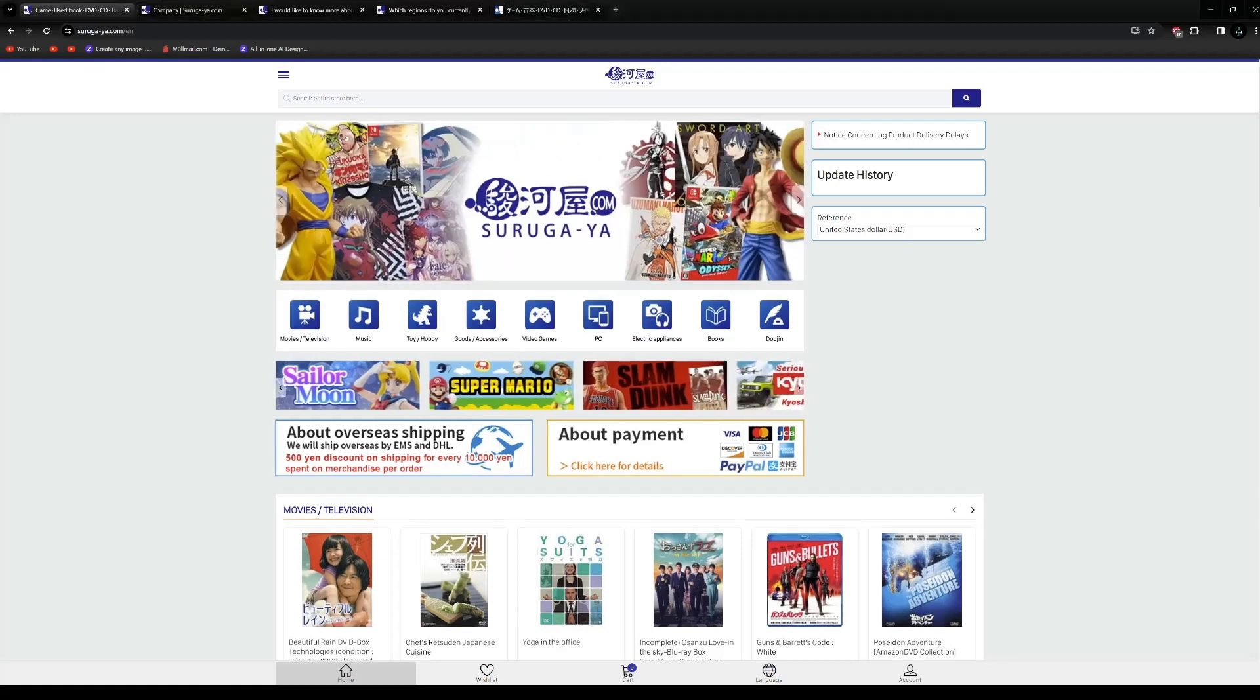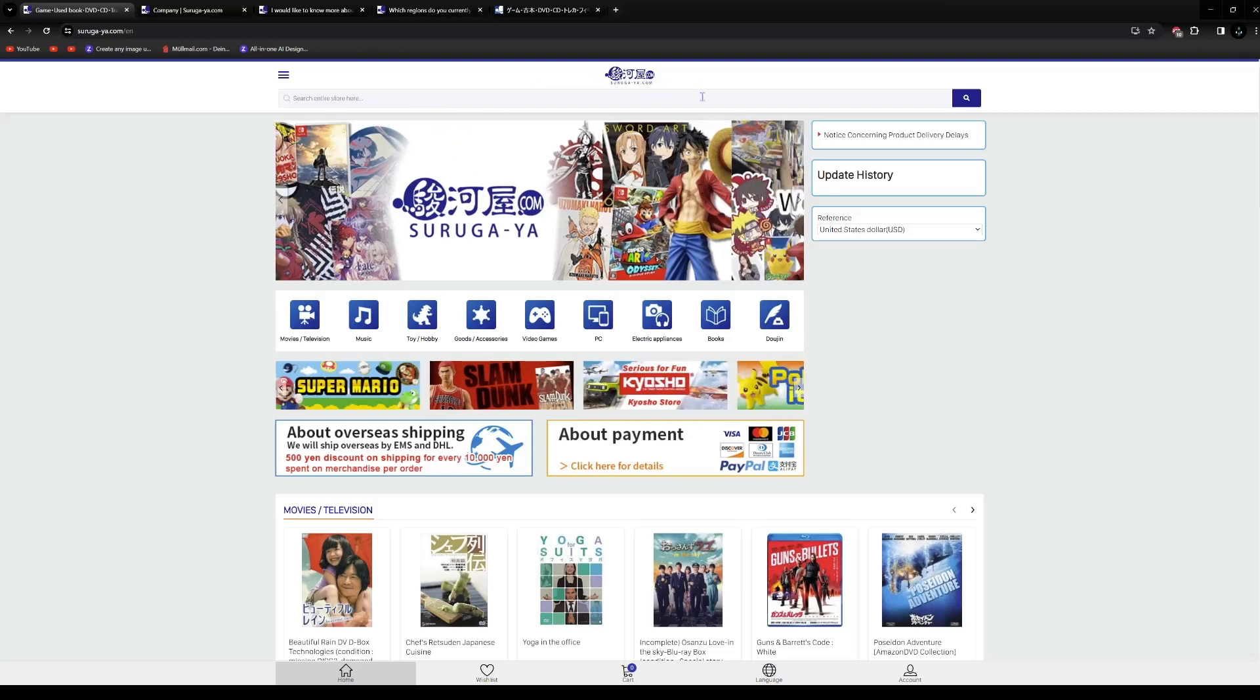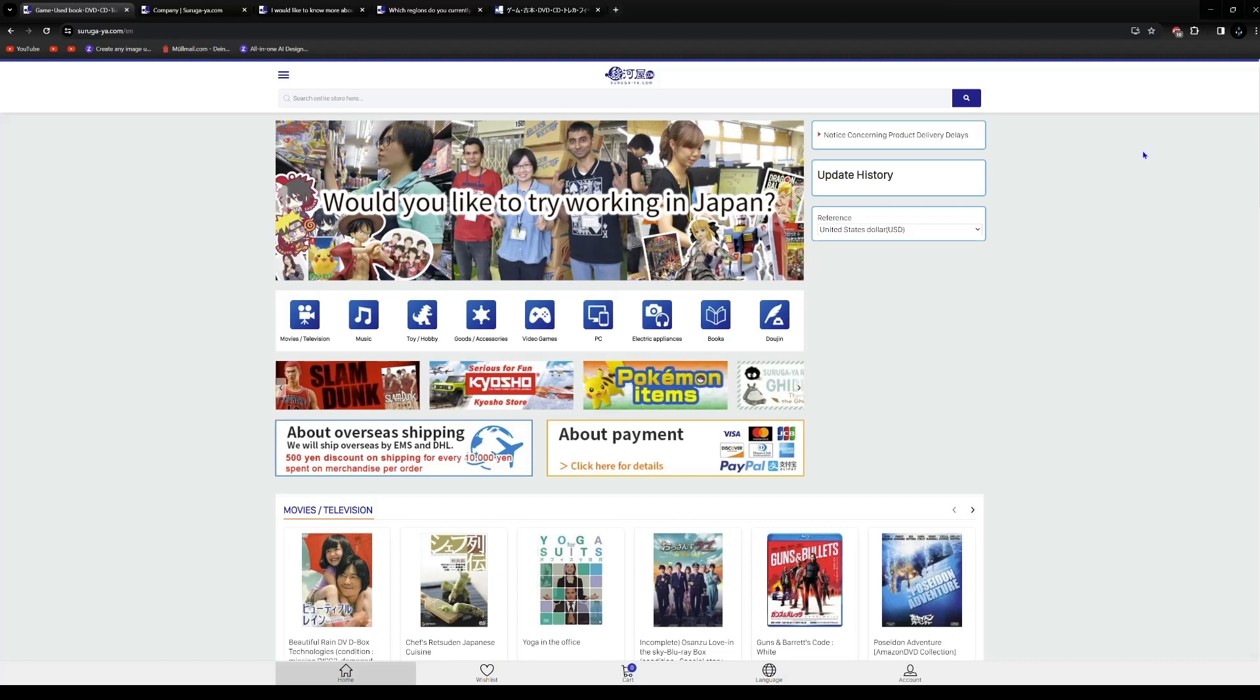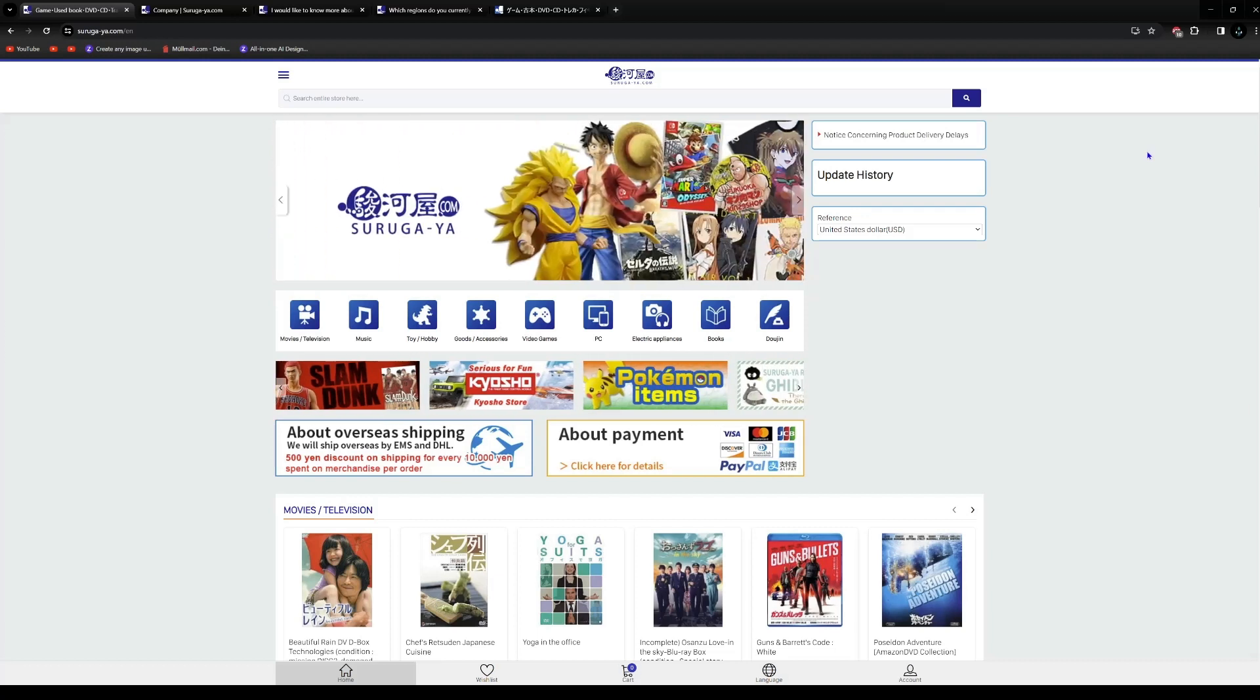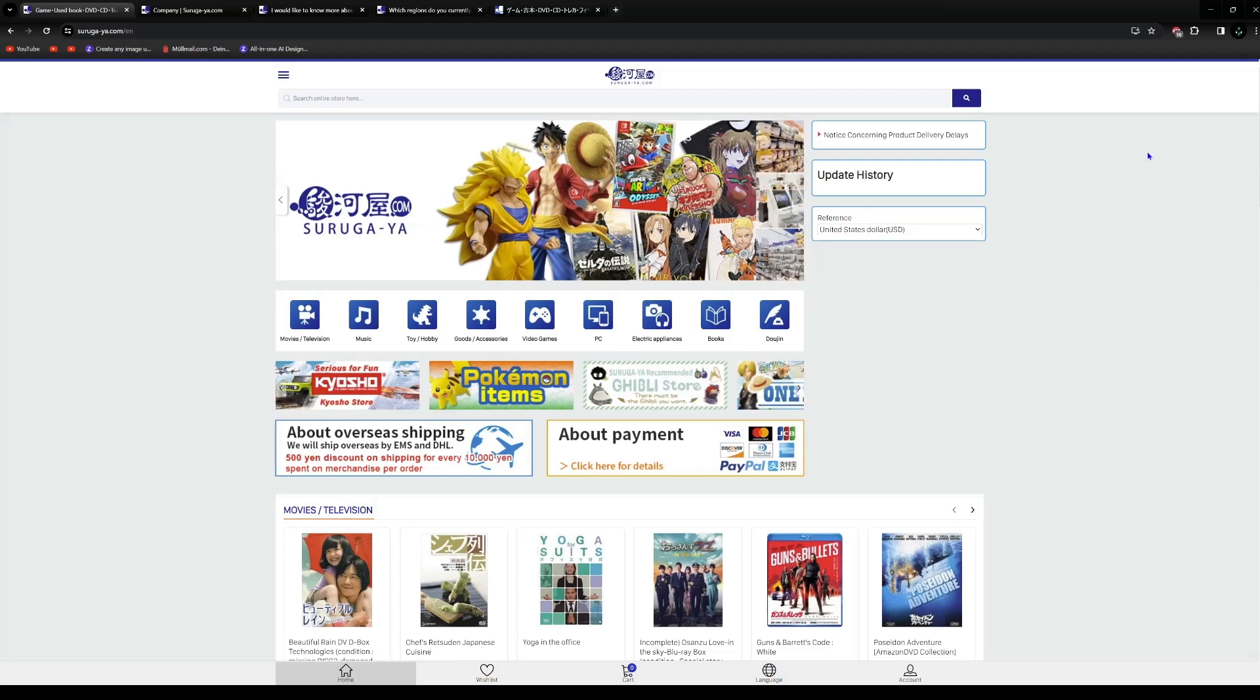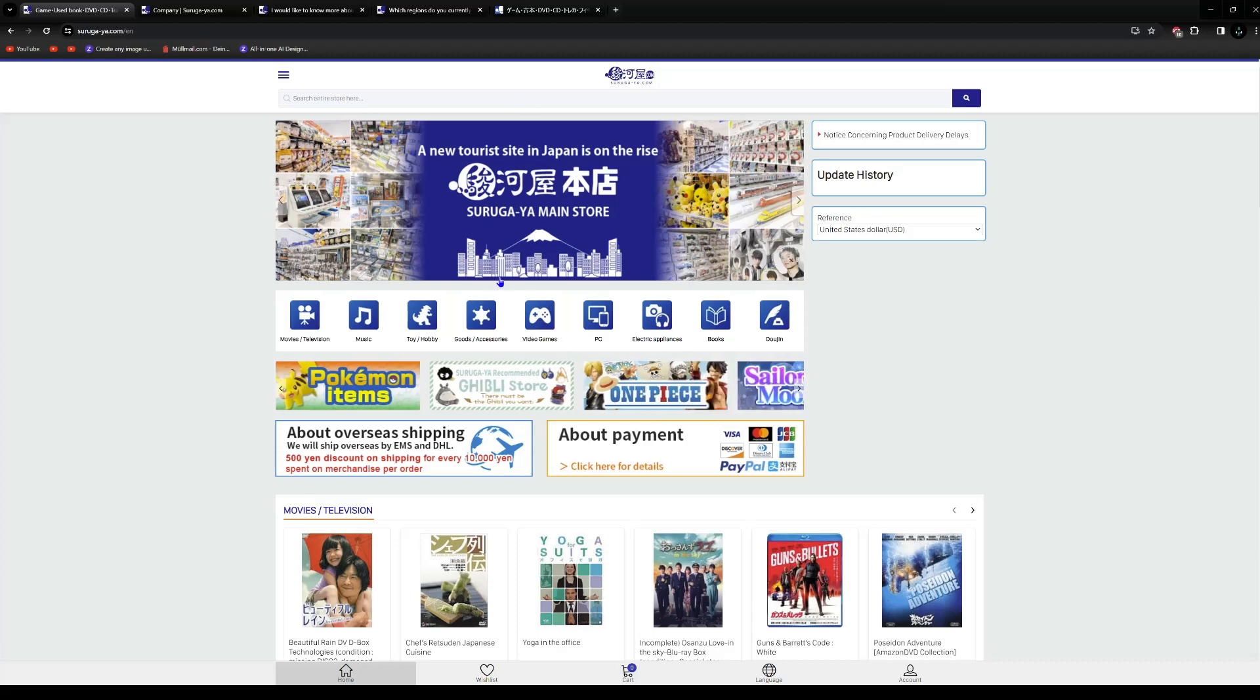Hello my dear anime lovers. Today we are going to have a look at Tsurugaya. If you want to buy stuff from Japan, most of all anime stuff and gaming stuff, and you want to let it ship to the country you live in, most likely you don't live in Japan, then Tsurugaya is the place to go for.